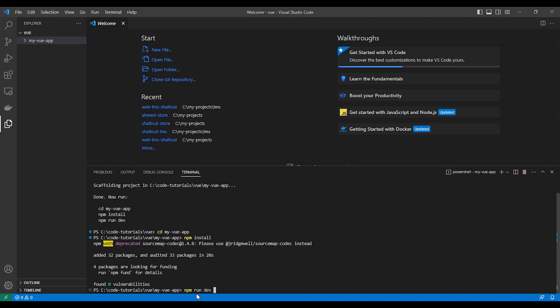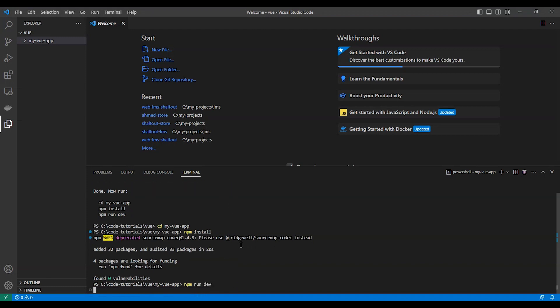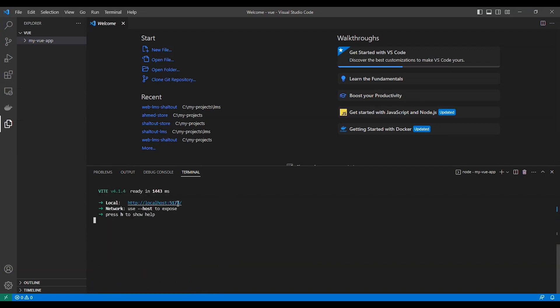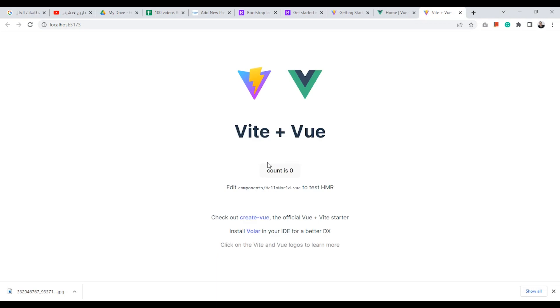Let's run the development server to check if everything was installed correctly. Okay, everything looks fine. Let's install Bootstrap.